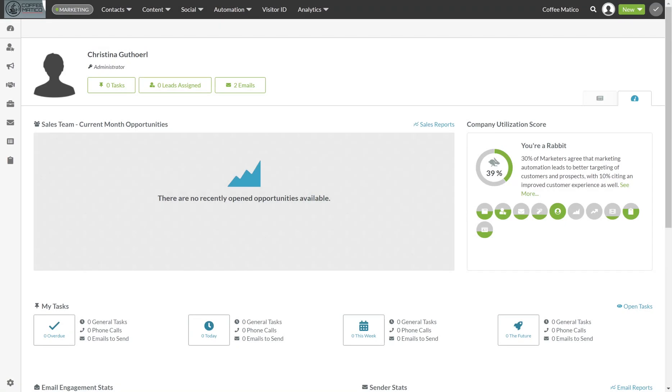Hi, this is Chrissy from the Uncommon Ground and I want to welcome you to SharpSpring training. Today we're going to go over social media, adding your accounts and also managing your accounts through the content calendar. So let's get started.